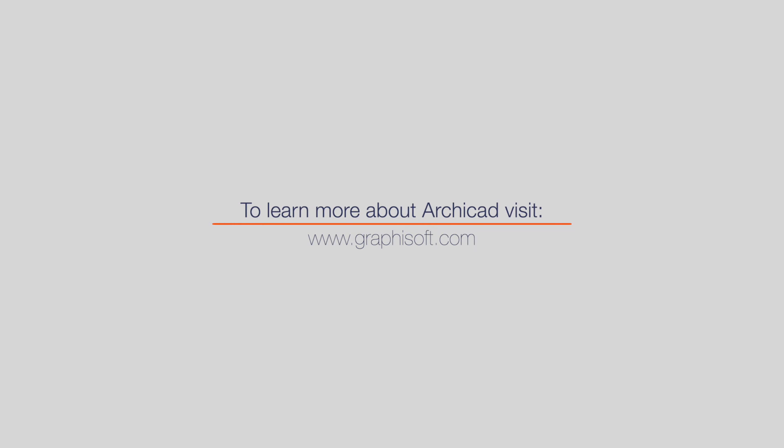Visit Graphisoft.com to learn more about ARCHICAD or download your trial version today.